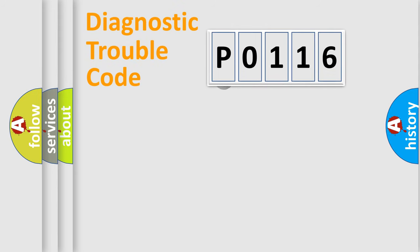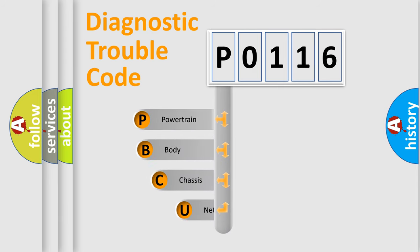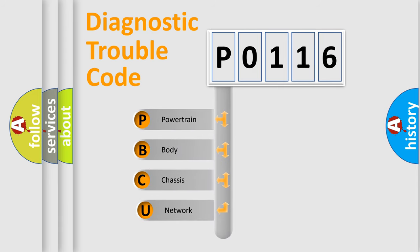First, let's look at the history of diagnostic fault code composition according to the OBD2 protocol.